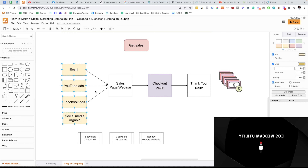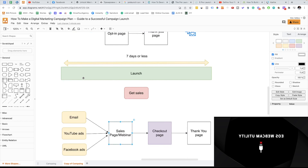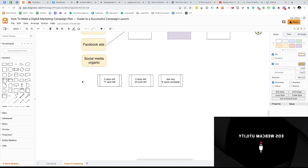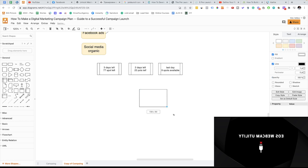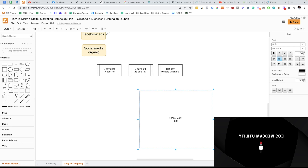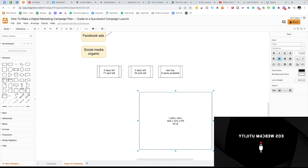Even if you have a great sales page, a great offer, and everything looks good, people need to see your marketing. A lot of people only rely on email marketing. But let's say your email list has 8,000 people with a 40% open rate — that means only about 3,200 people will open your emails. Out of those, maybe 10% will click on your email. That gives you roughly 320 clicks — so you end up with only about 320 website visits out of 8,000 people.